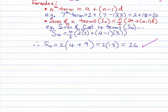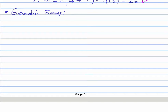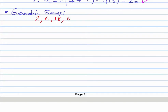Now let's consider geometric series. A typical geometric series might start with two. Instead of adding, you multiply by a particular term consistently. Multiplying by three: two times three gives six, six times three gives 18, times three gives 54, times three gives 162.